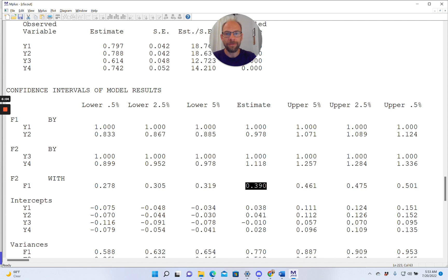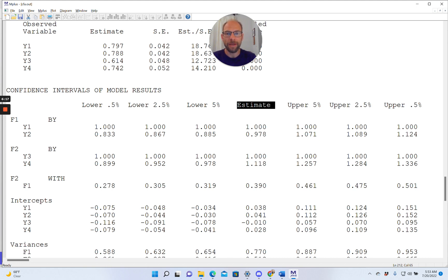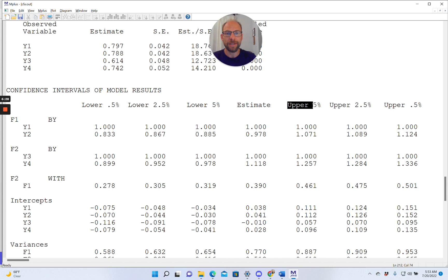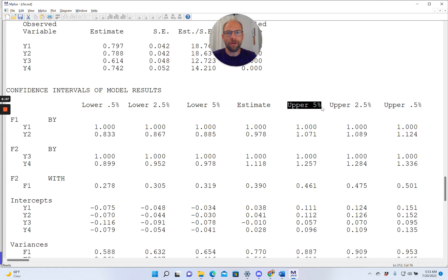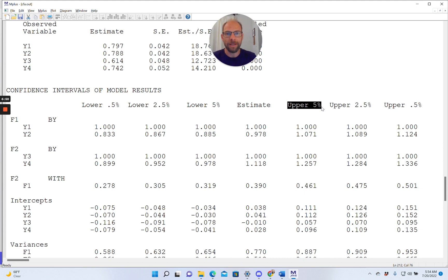And then on the sides, on the left-hand side and right-hand side of the estimate column, we get the limits of the different confidence intervals for different levels of alpha. And here you have to be a little bit careful, because sometimes one can get confused about 0.5%, 2.5%, and 5%. So the lower 5% and upper 5% columns give the limits of a 90% confidence interval, because this means we're cutting off 5% on each side of the distribution. So 5 plus 5 is 10, so it's an alpha level of 0.10, corresponding to a confidence interval of 90%.